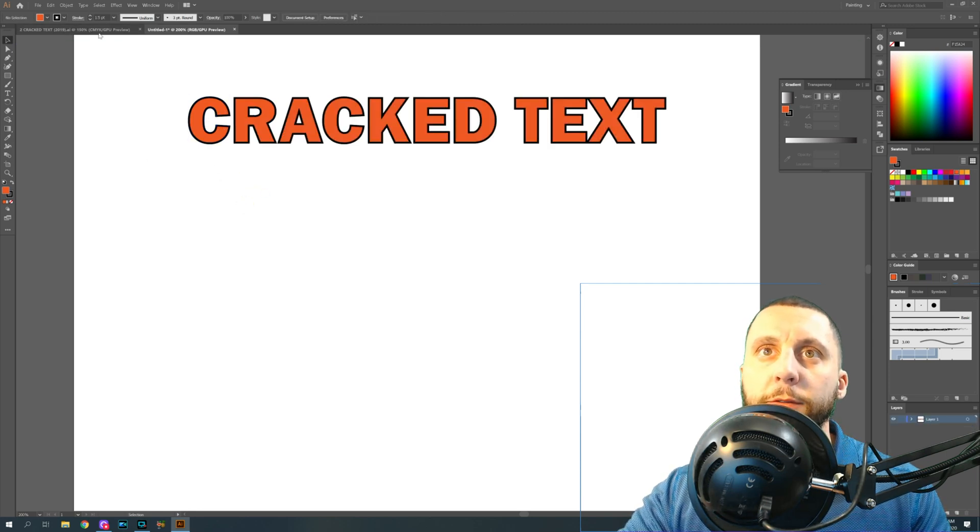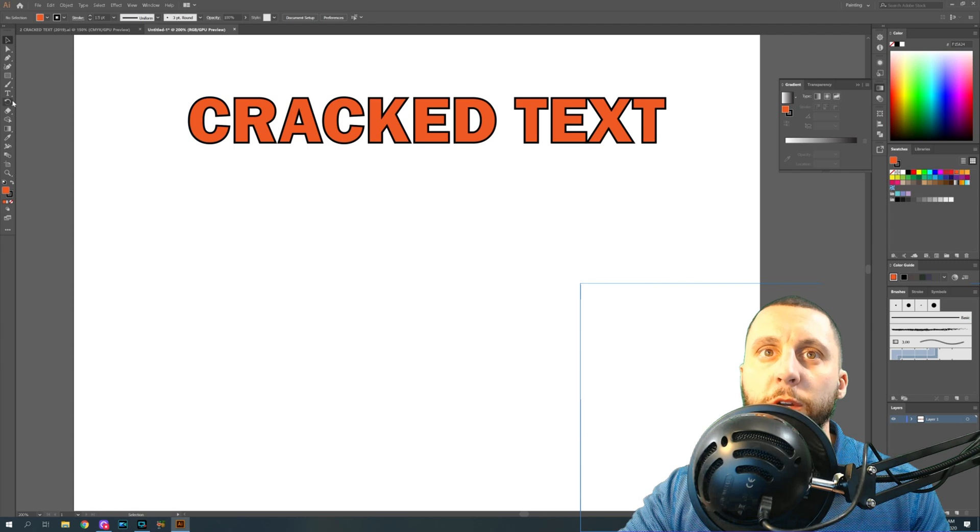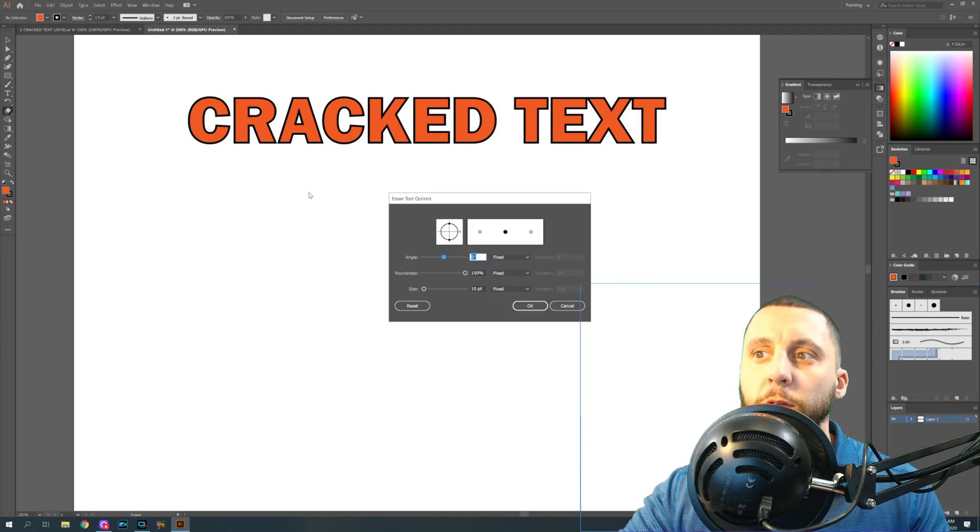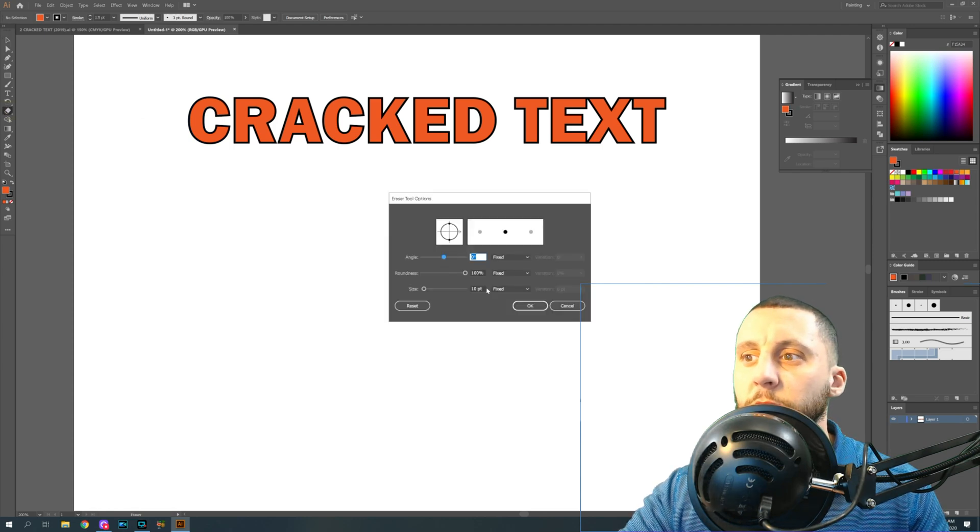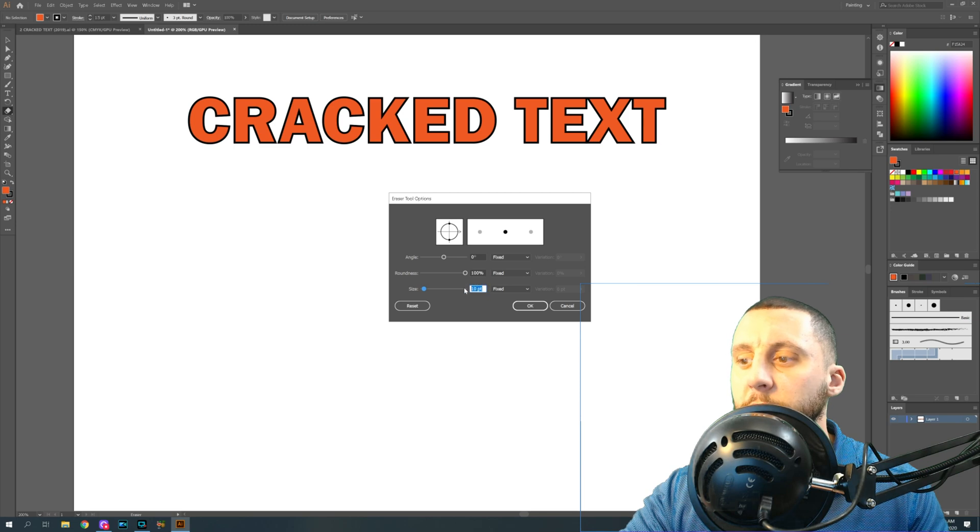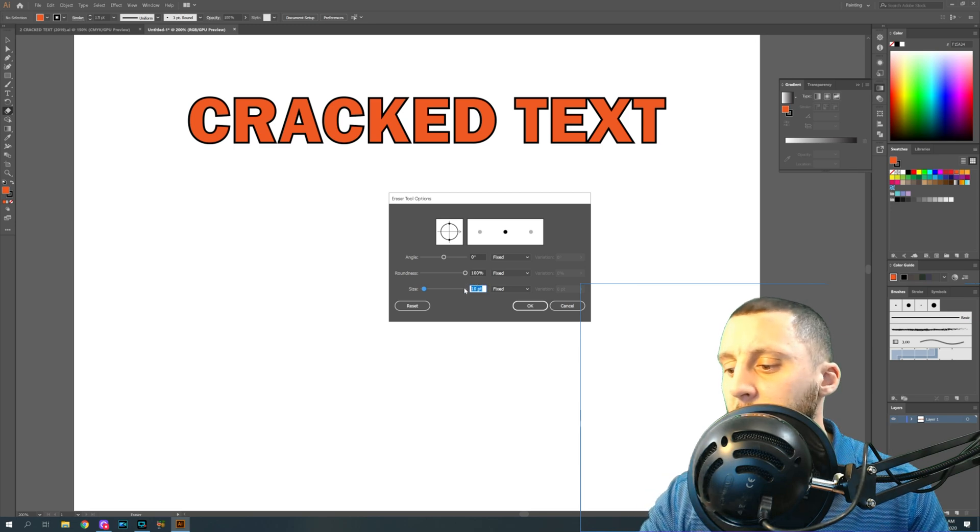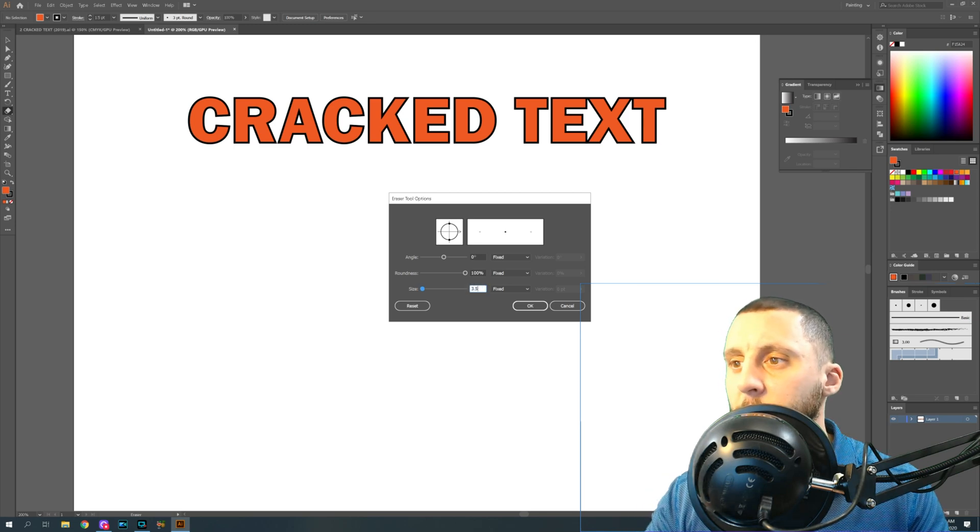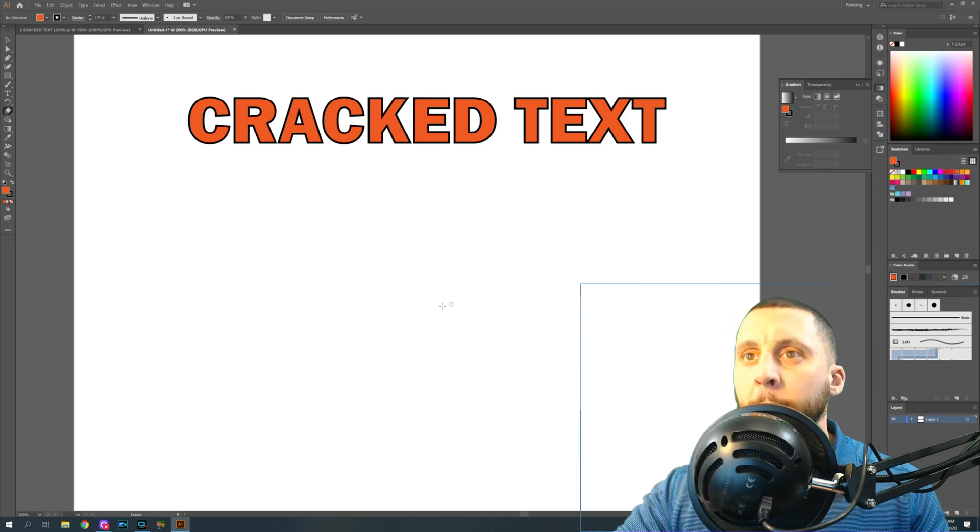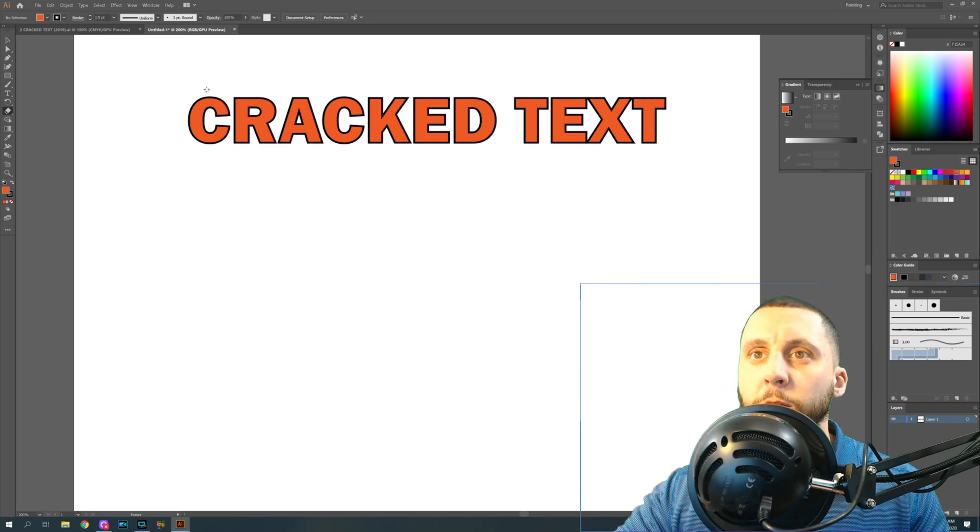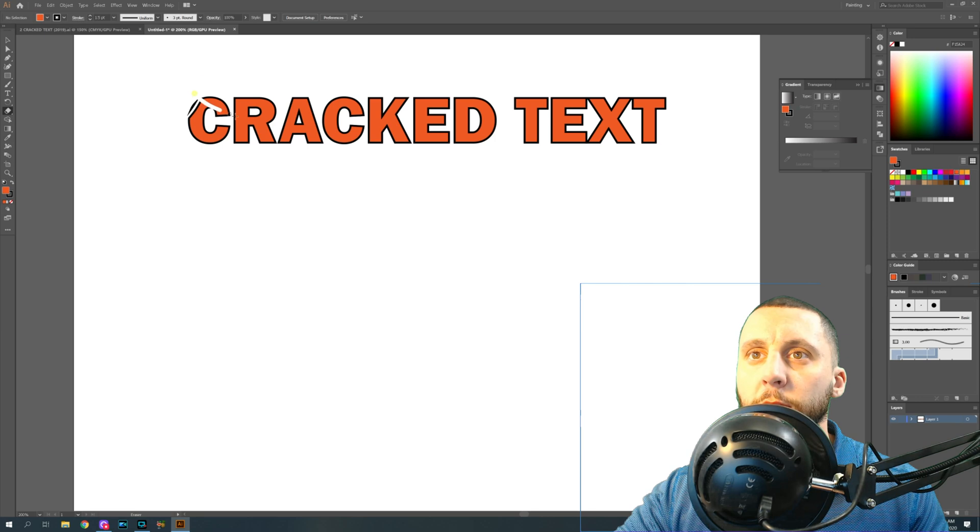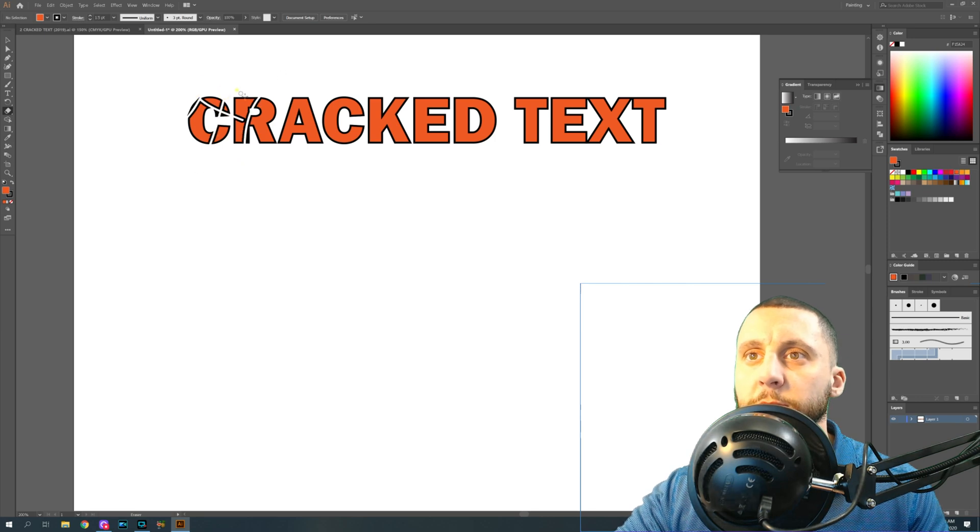Double click off, and then what you're going to do is go to the eraser tool. If you double click on the eraser, you can change the eraser head size. We're going to make it like 3.5, and then you can go and start erasing through your text.